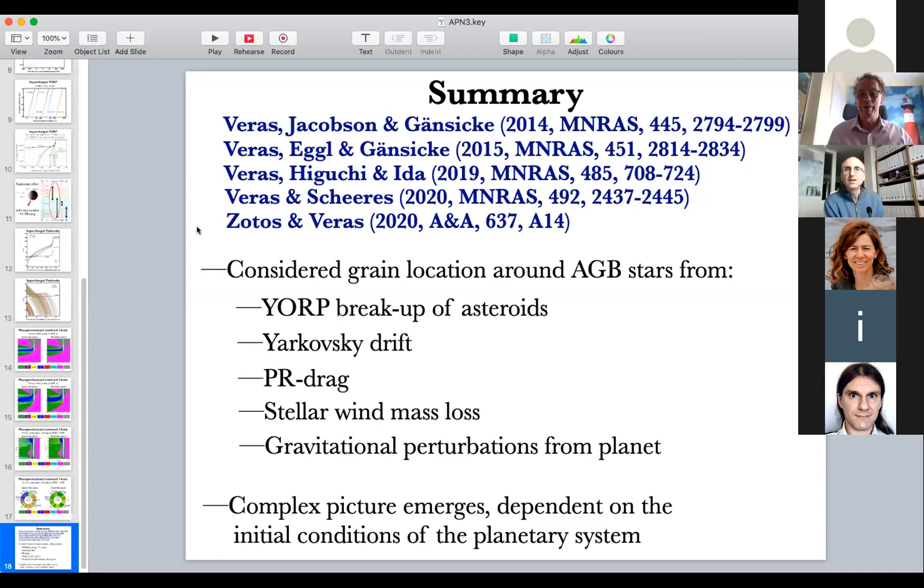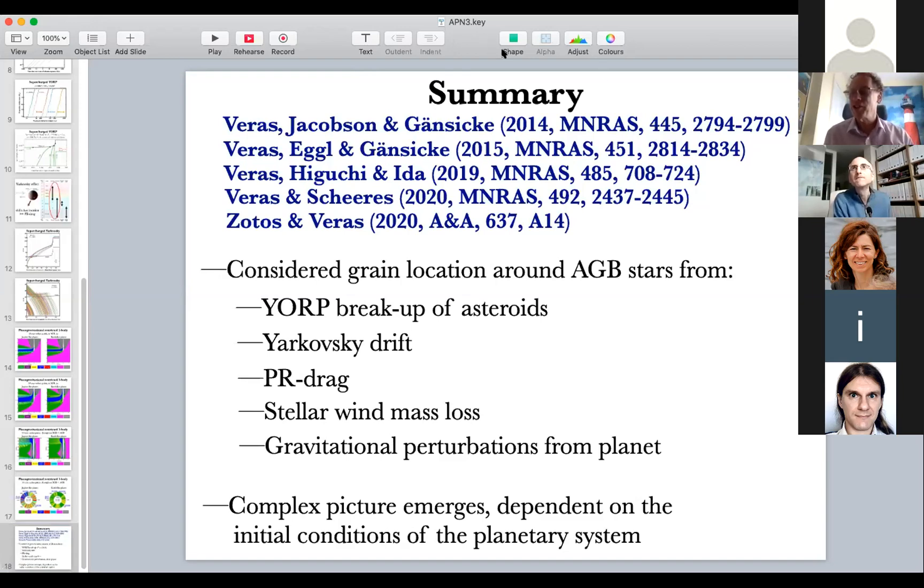Thank you very much. I'll stop sharing. This concludes the first hour of the meeting. We'll now have a 10-minute break and will start again with Rav Penderas's talk. Feel free to go and have a break.